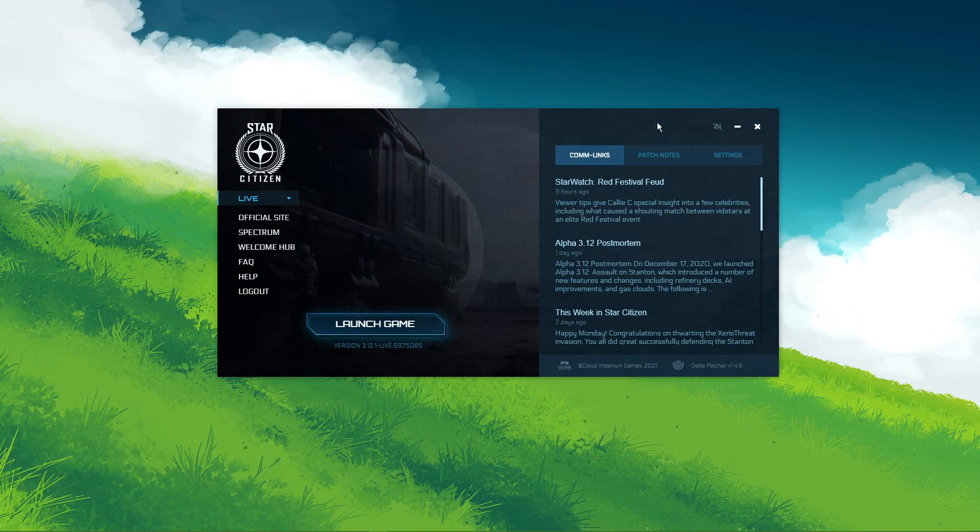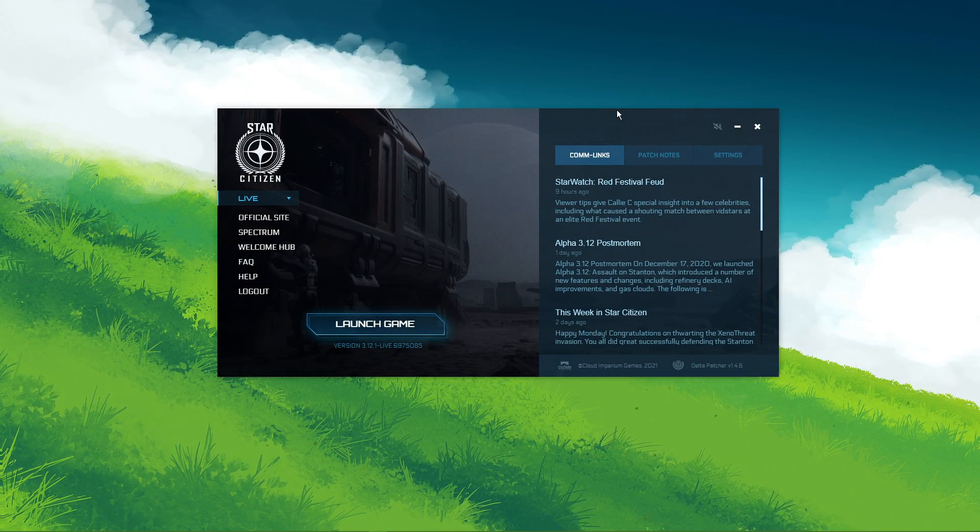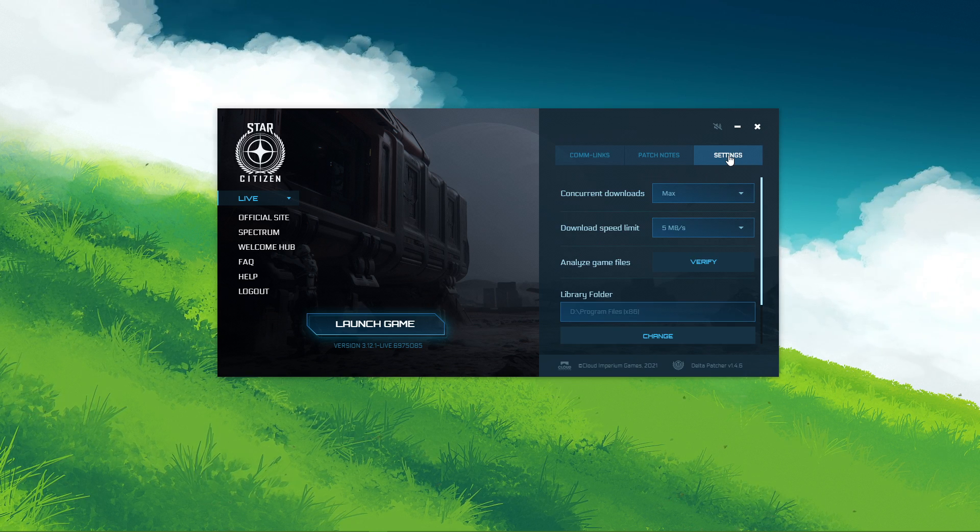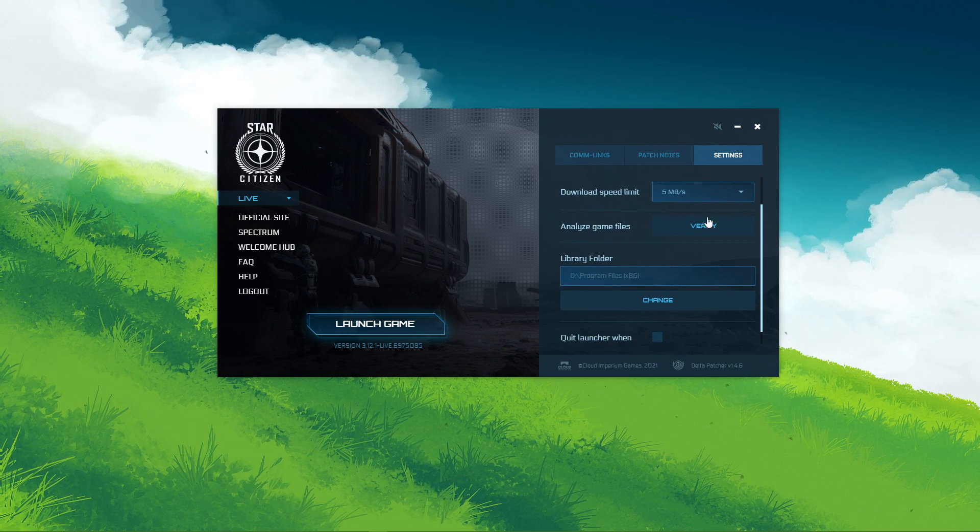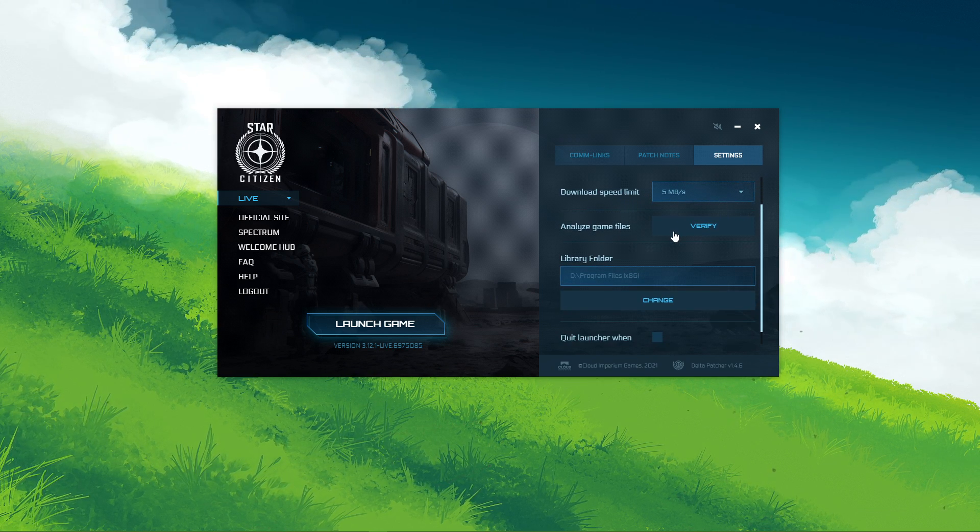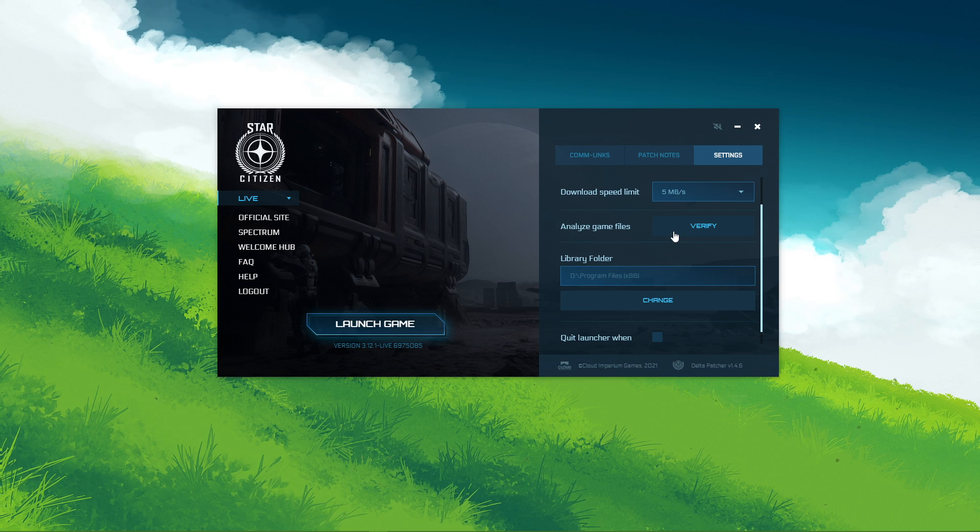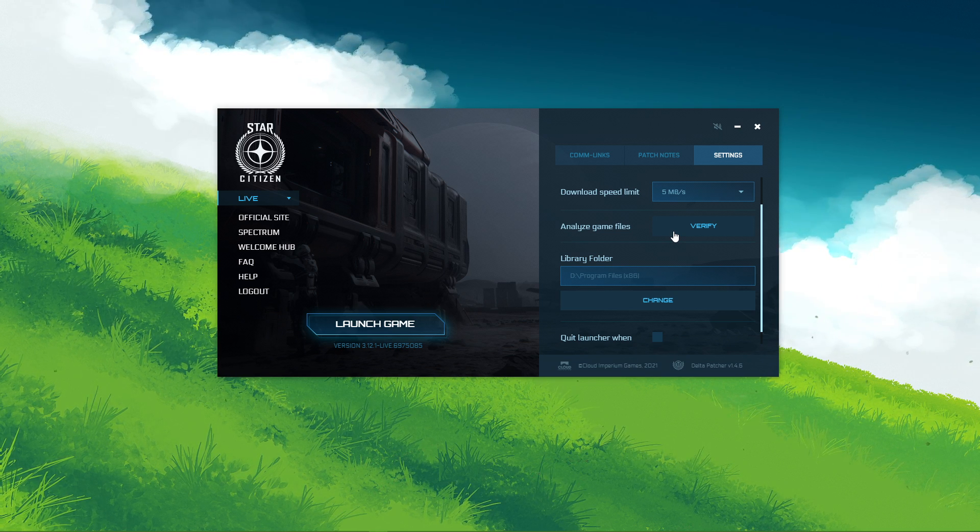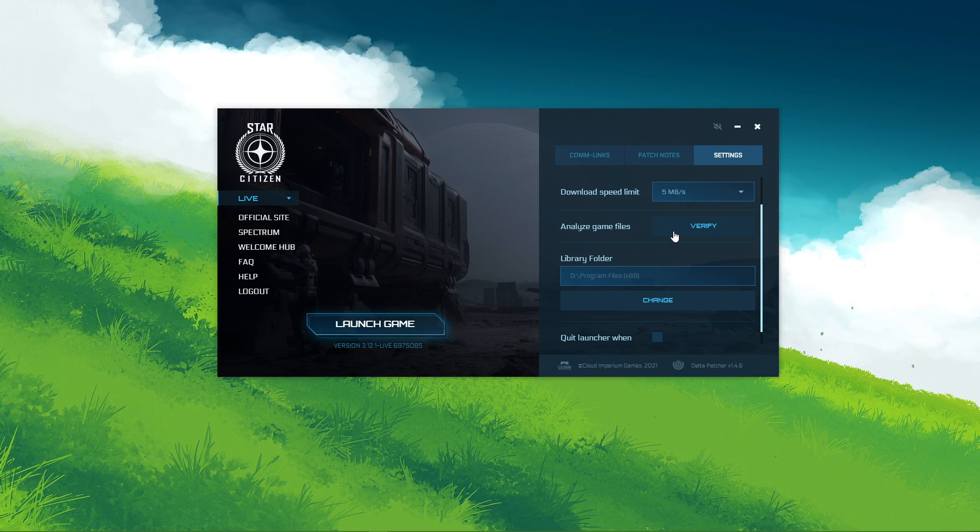Next, open up your Robert Space Industries launcher. Here in your settings, you can select to verify the integrity of your game files. This will take a minute to re-download and replace any missing or corrupted game files.